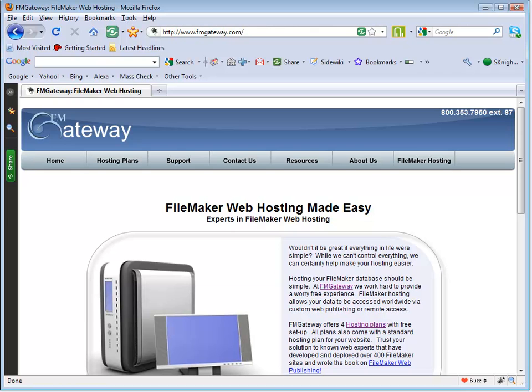Either web server can be used, as long as it has PHP installed.